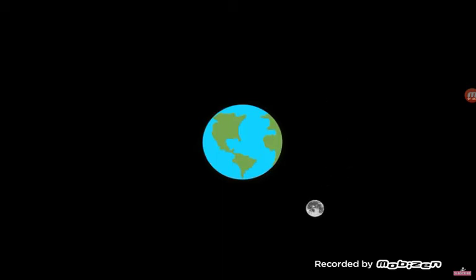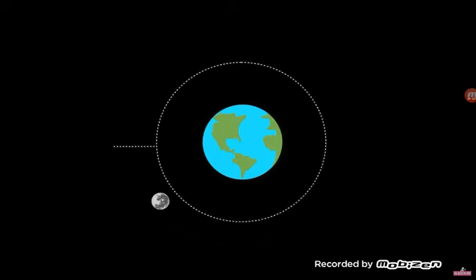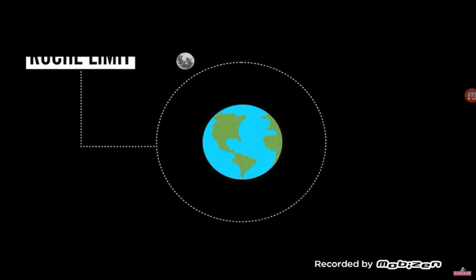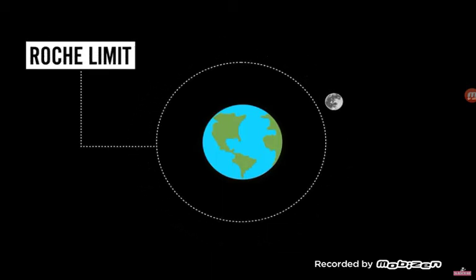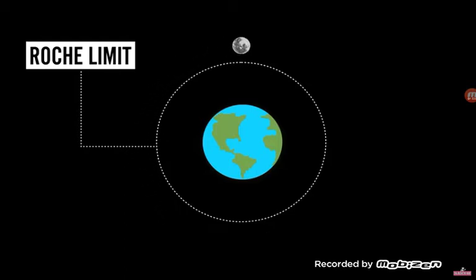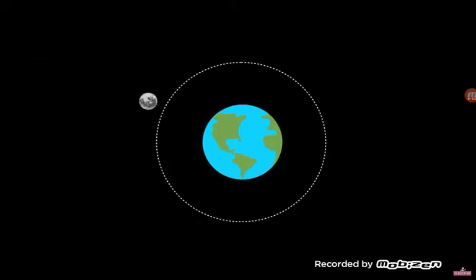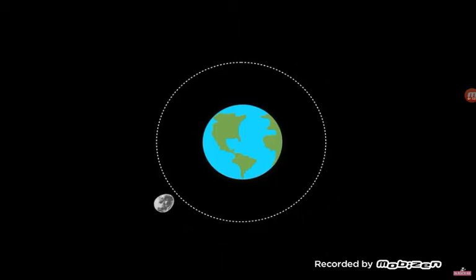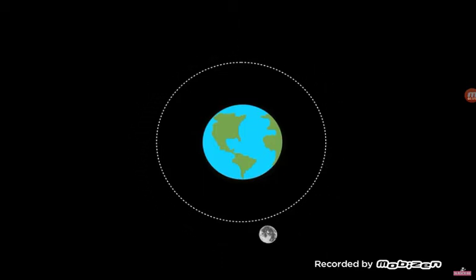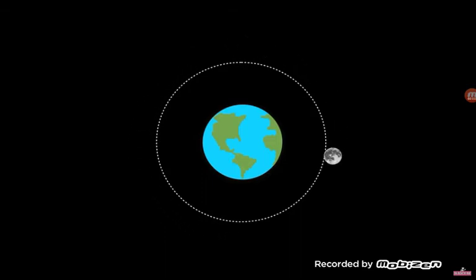See, in order for that to happen, the Moon would have to be within the Earth's Roche limit. This is the minimum distance the Moon can approach the Earth without being torn apart by tidal forces. This happens because the near side of the Moon is pulled in harder than the far side. When the Moon gets close enough to the Earth, the gravity holding it together is overcome by this cosmic tug.